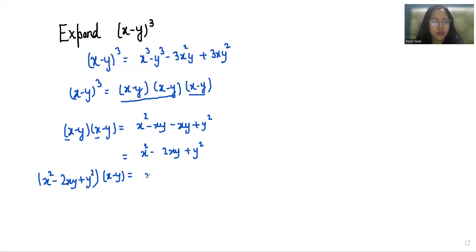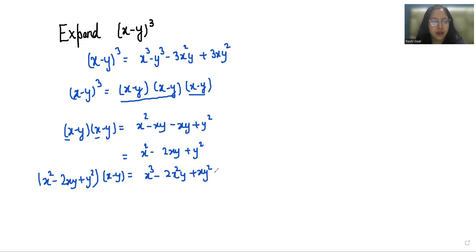So it becomes x³ minus 2x²y plus xy², minus, then with negative y. So minus x²y.